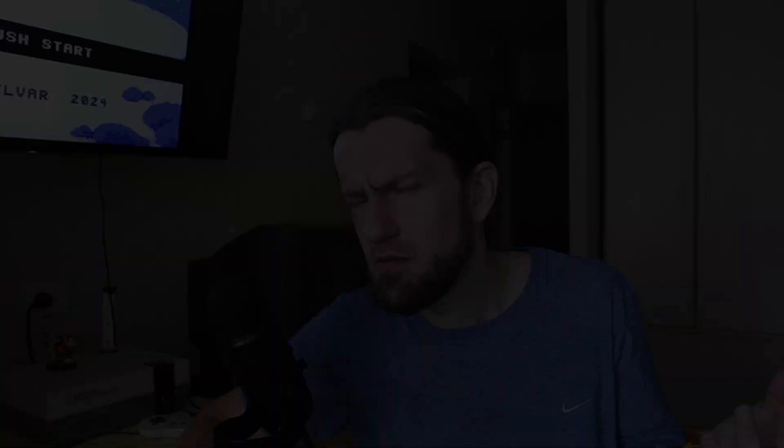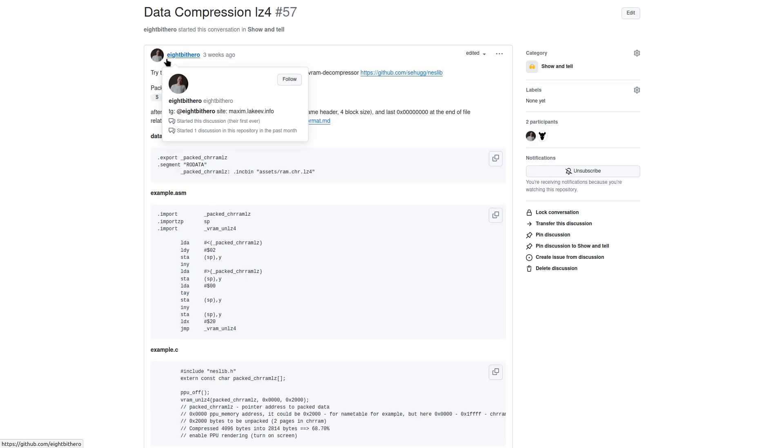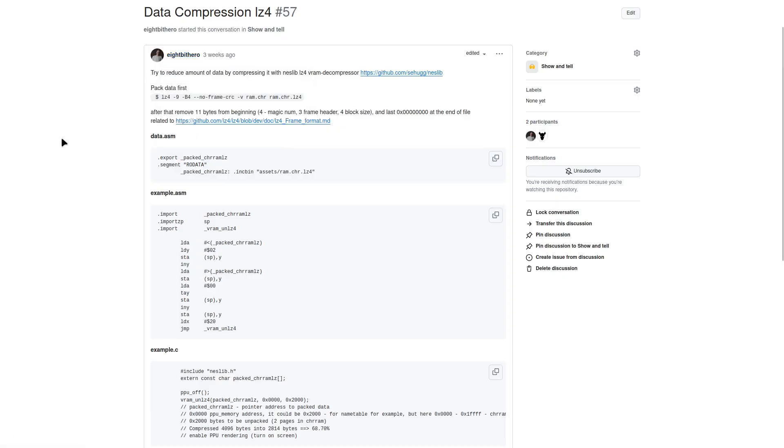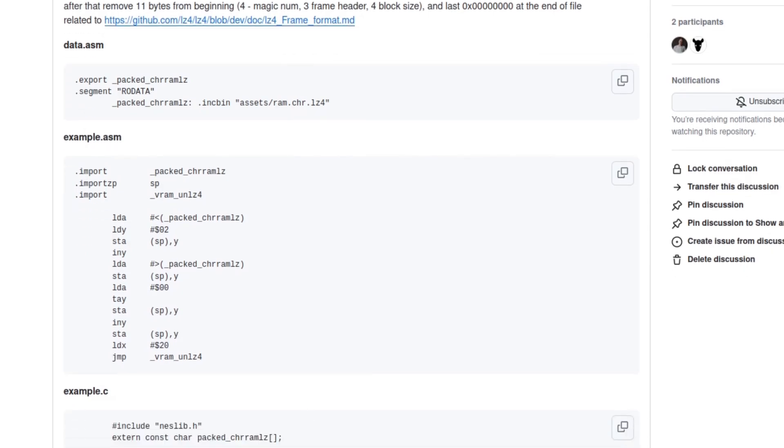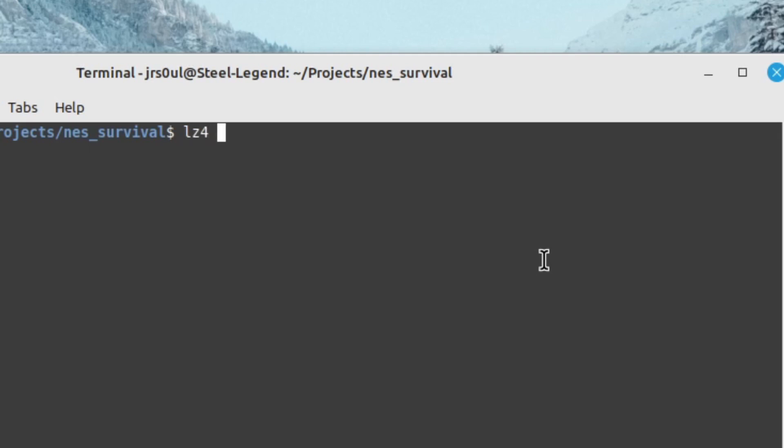But will it be fast enough for the NES? Actually I hadn't really planned to use compression for my graphics, but since 8-bit hero kindly provided a little guide on how to do it, I thought why not give it a try.